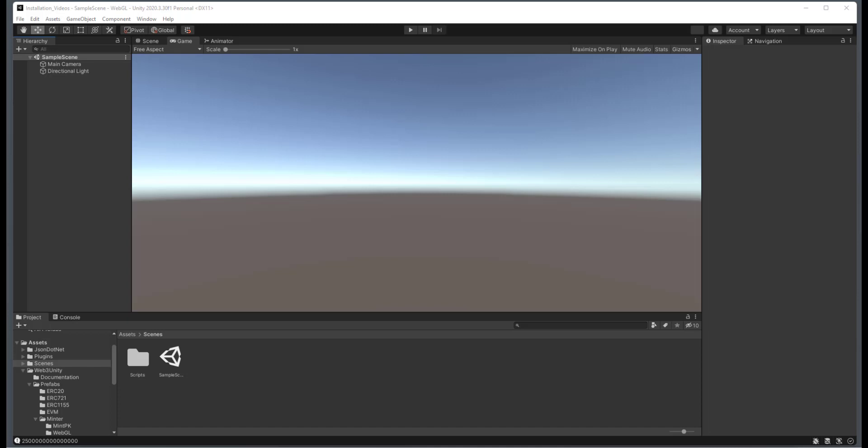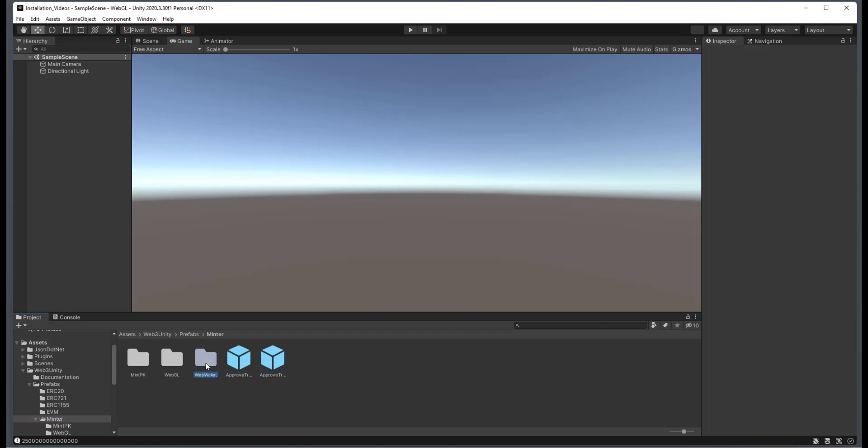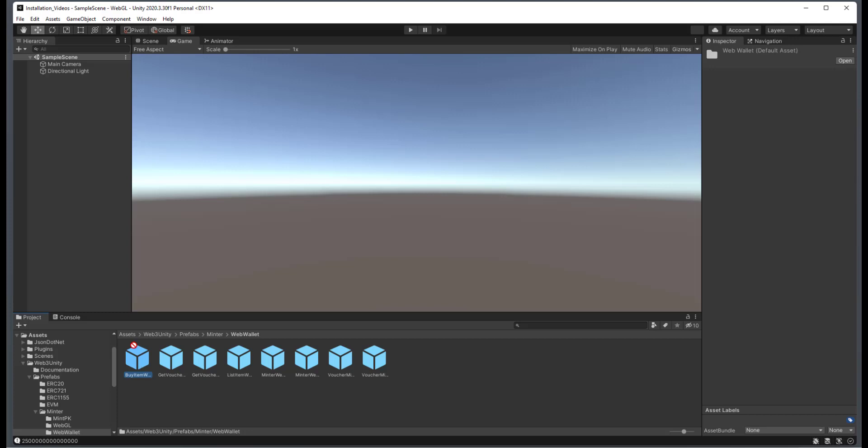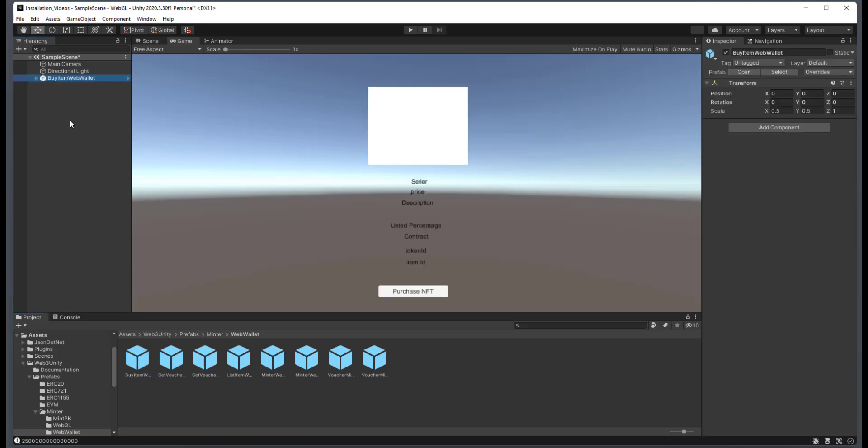So, we have an empty scene here, and what we're going to need to do is go into the minter, we're going to go into Web Wallet, and then you're going to see a buy item prefab. So I'm going to just drag that in.